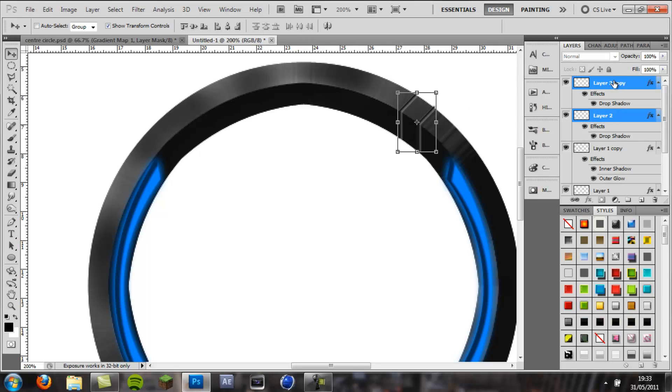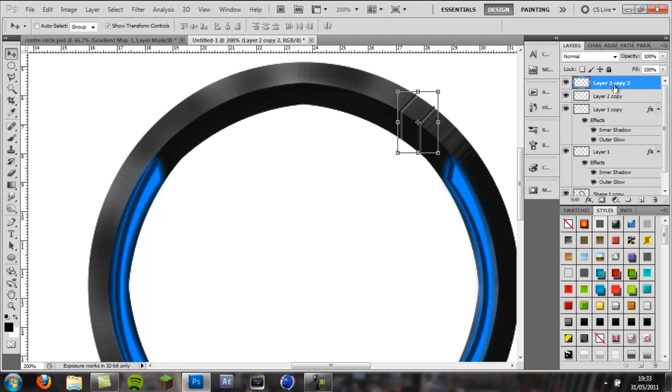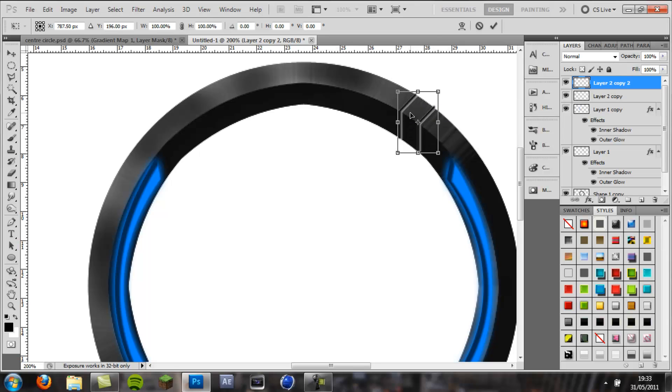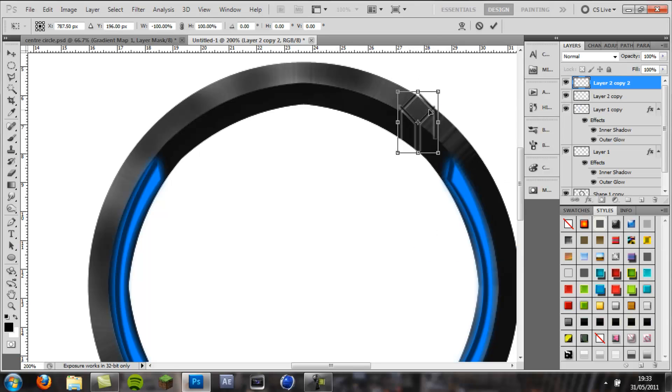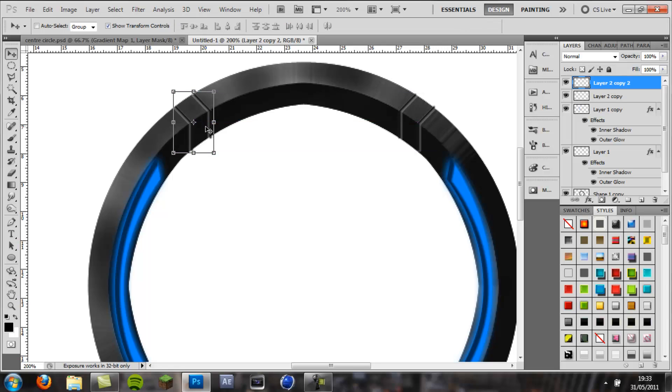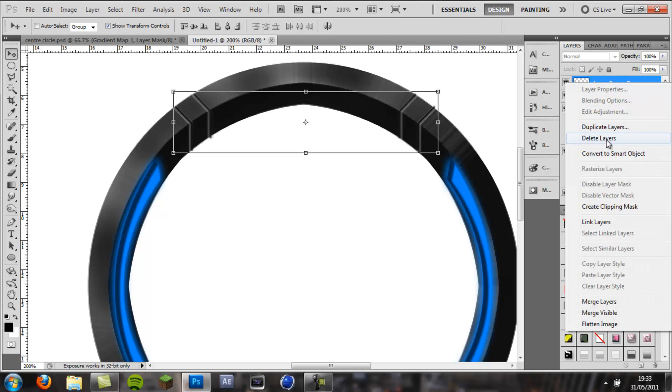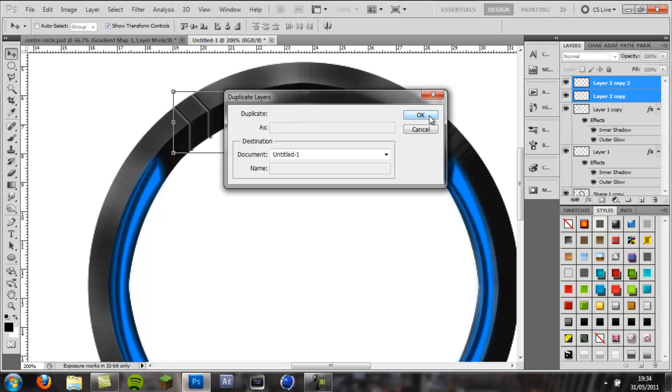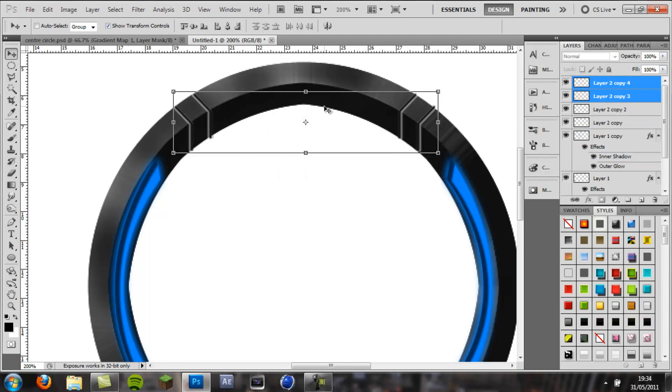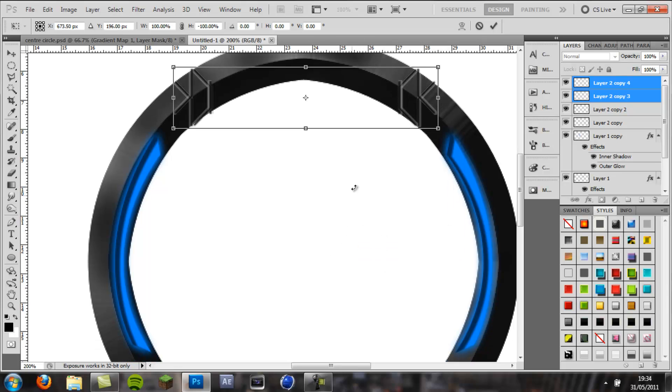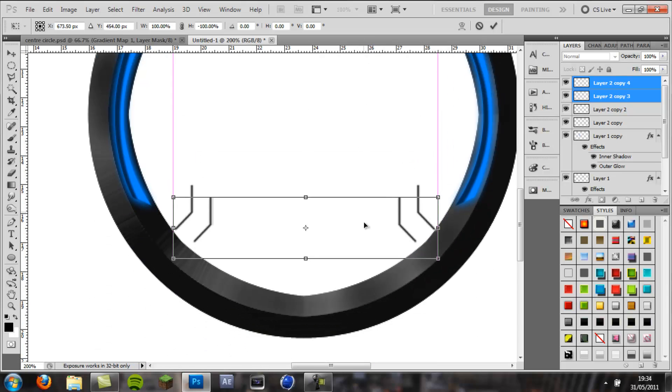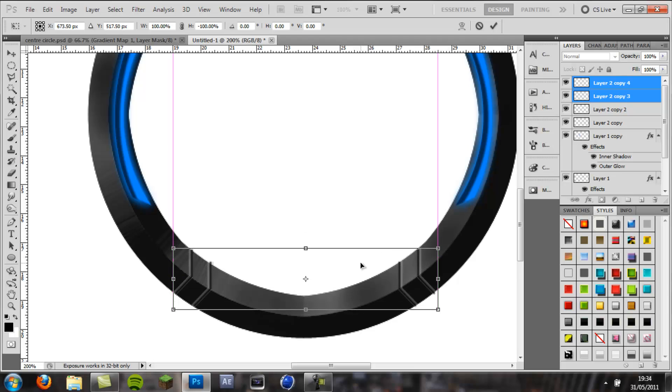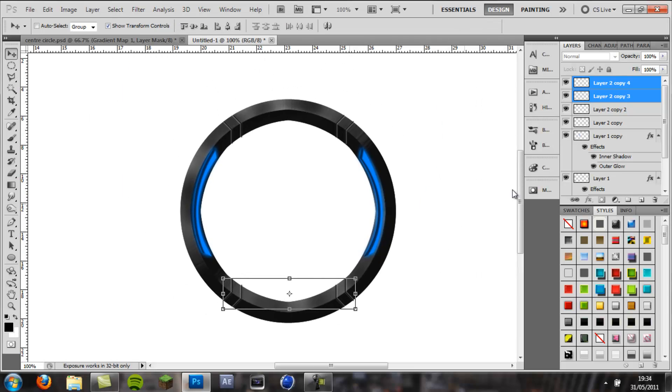Okay, and then select both of these, control E to group them, control J to duplicate them, right click, control T, flip horizontal, move these across. And then select both of these, right click, duplicate layers, okay, control T, flip vertical, and move these down.